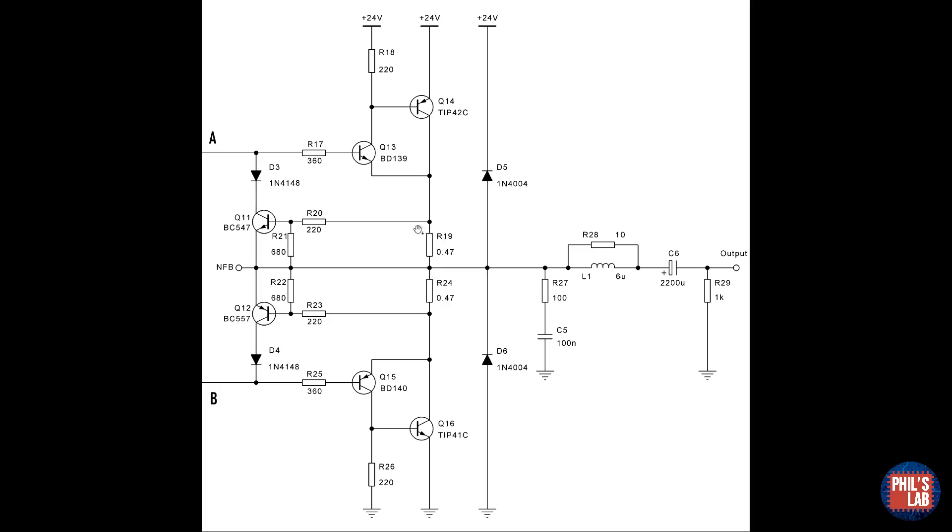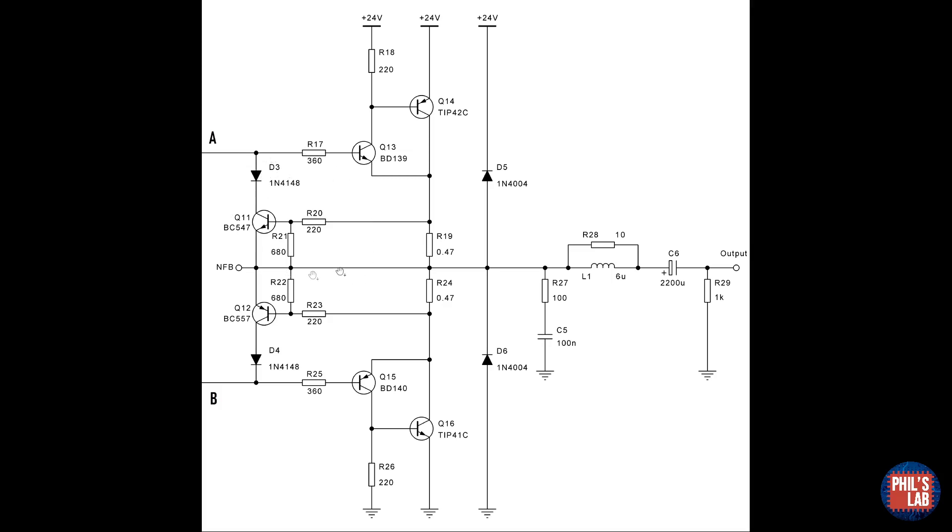This voltage is then sensed, and divided down via R20 and R21, and applied to the base of Q11. Q11 requires about 0.7V to turn it on, and when it does turn on, due to a large current flowing through R19, it will steal base current effectively away from Q13, and thus start to turn off the output devices. The circuit here is then mirrored with Q12 down here.